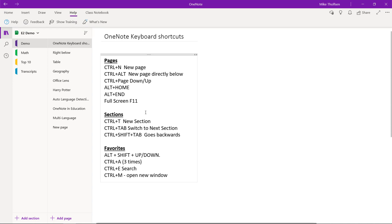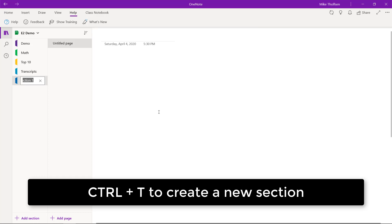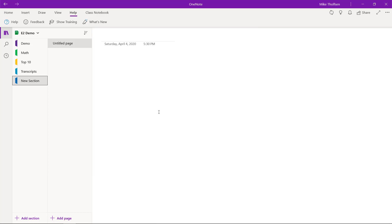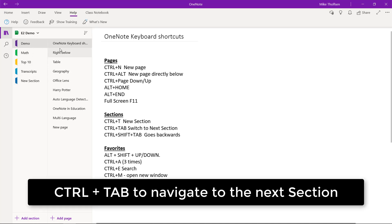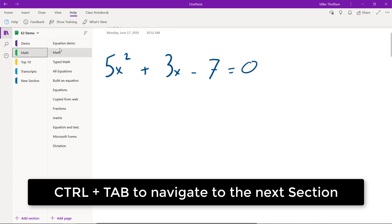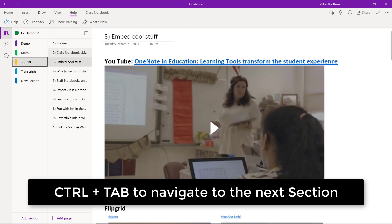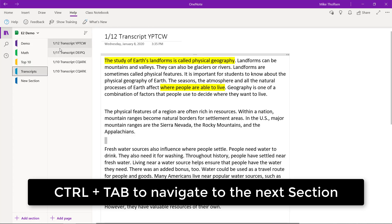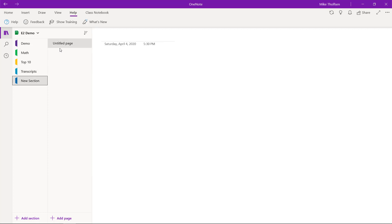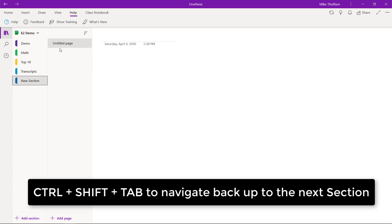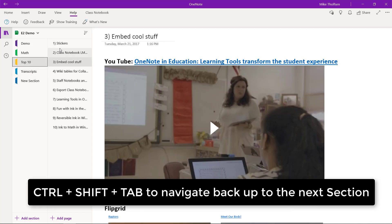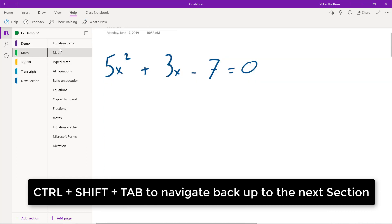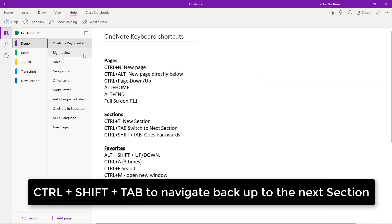Now sections is really also another key part of OneNote. To create a brand new section, I just hit Control T and get new section. Now let's say that I want to navigate those different sections one at a time. So I'm going to hold down the Control key and hit Tab. You can see my sections on the left. They're navigating down. Now to go back up, I do Control Shift Tab.